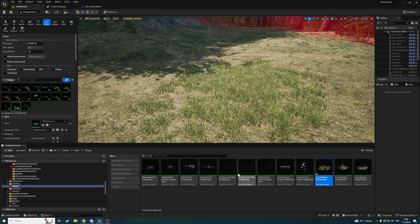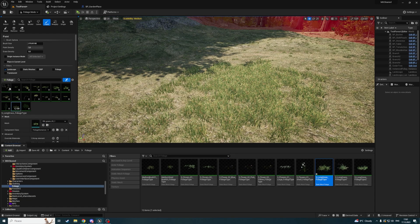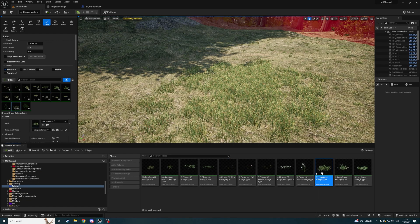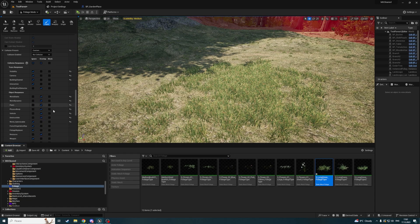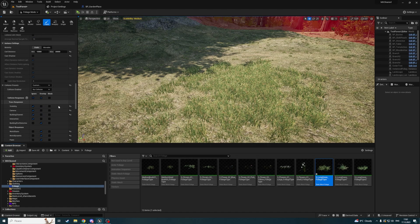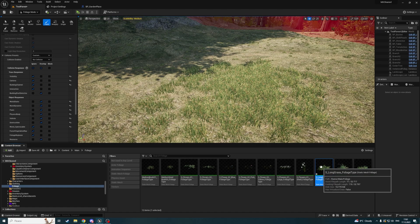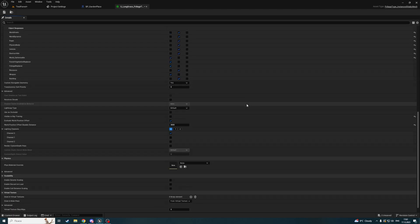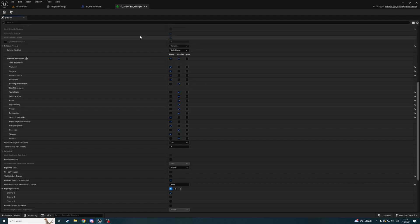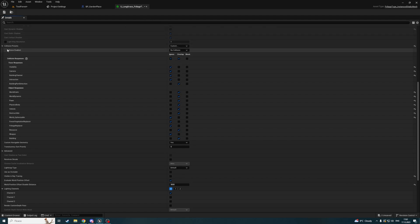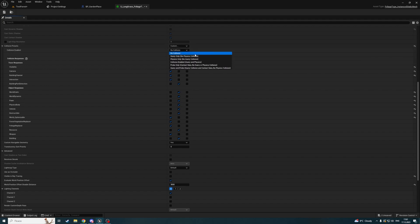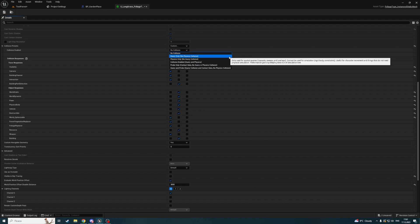I'll show the content browser here. In the foliage settings for my grass, I have no collision, so I will add Query Only collision.